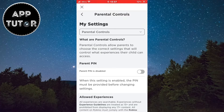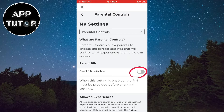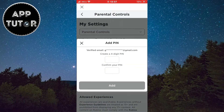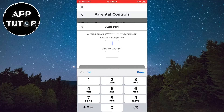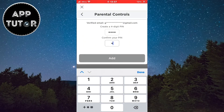The parental controls are going to look something like this, but what we want to do is to enable this pin right here under the parent pin section. Now they'll ask you to enter your four-digit pin two times, so do that and click on add.